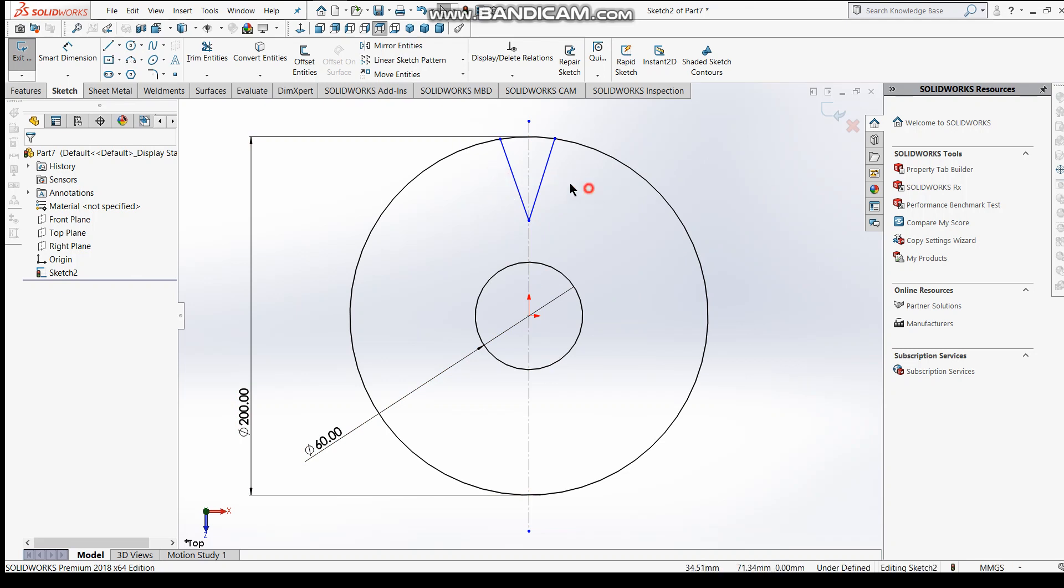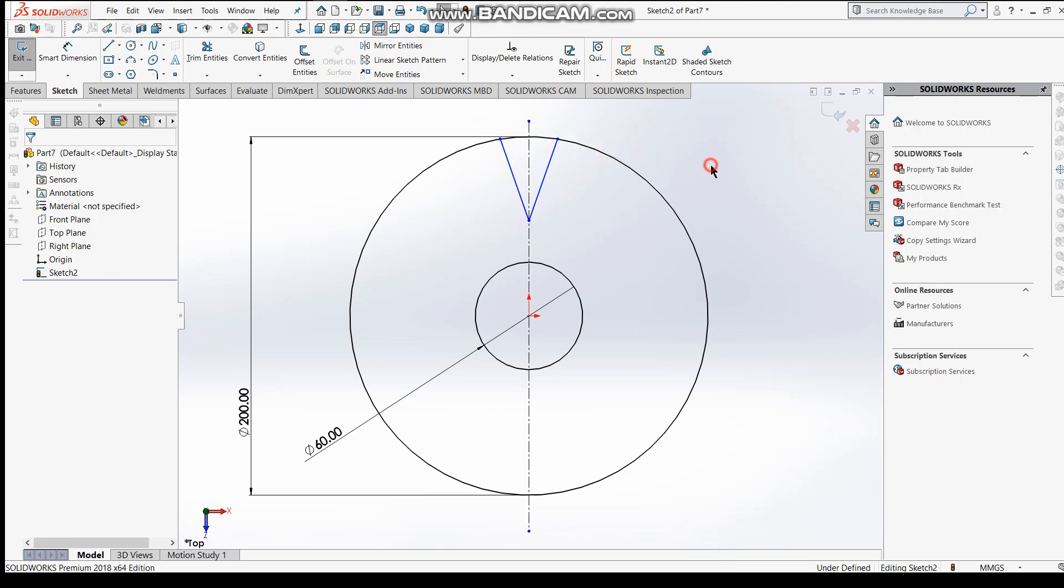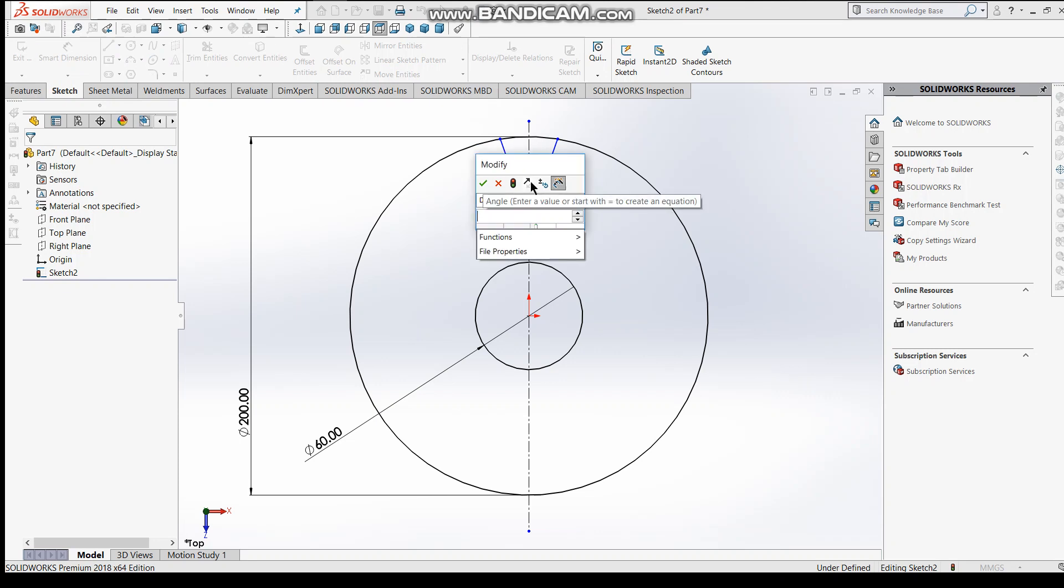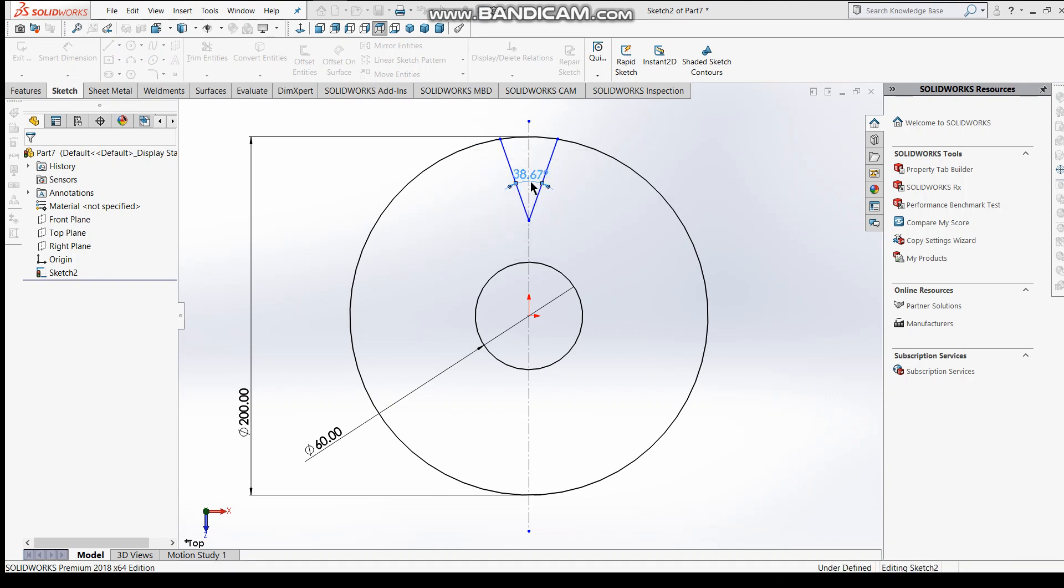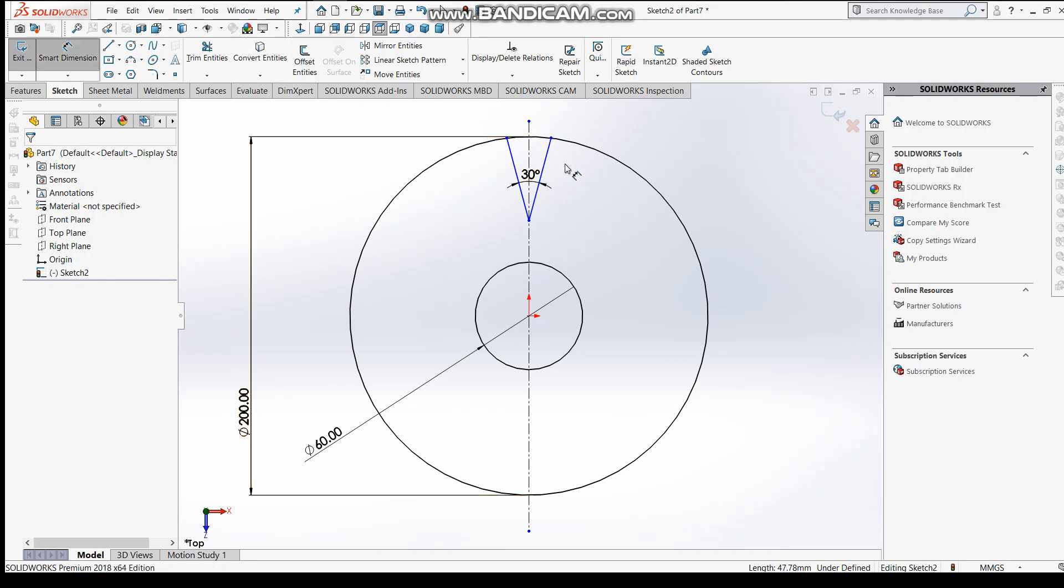Select these two lines and make relation here symmetric - later on we'll need it. Okay, and go to smart dimension and keep angle between them to be about 30.